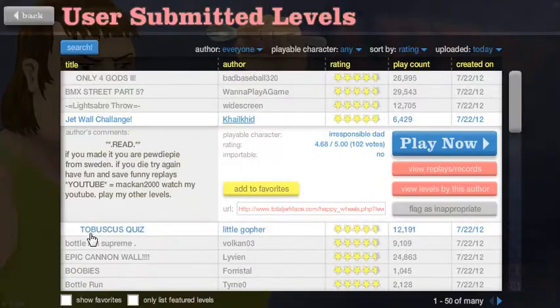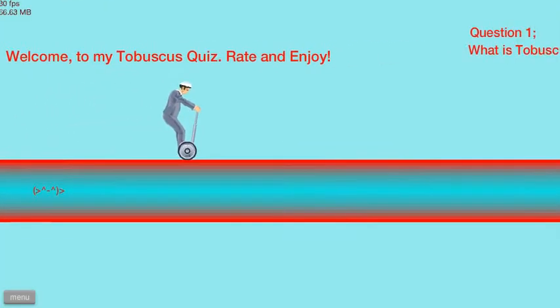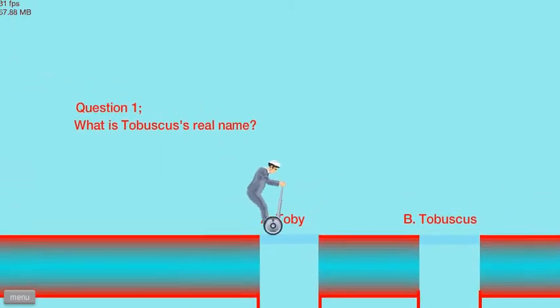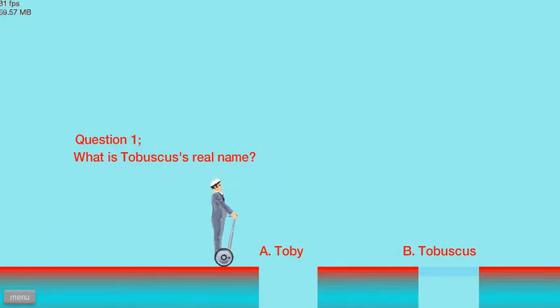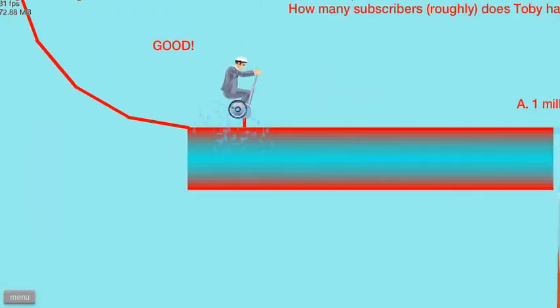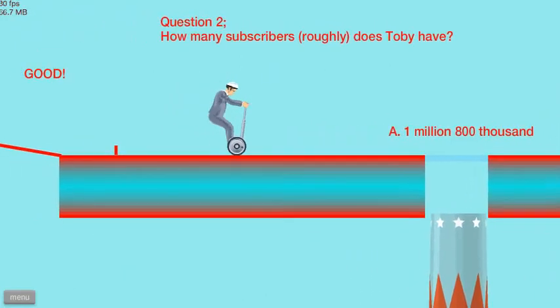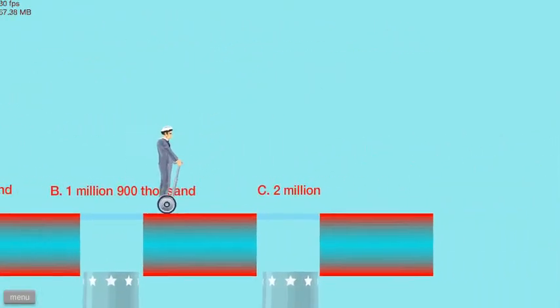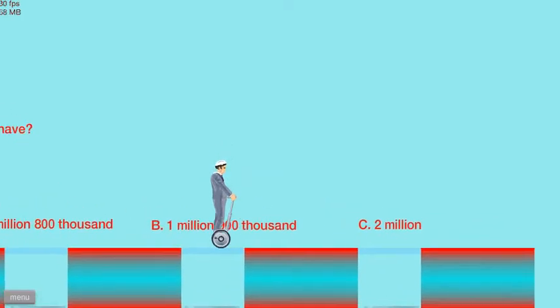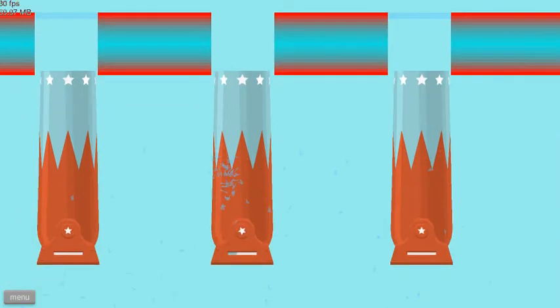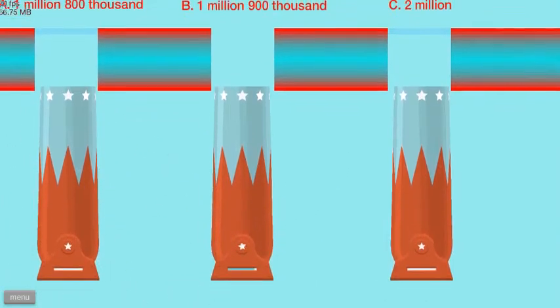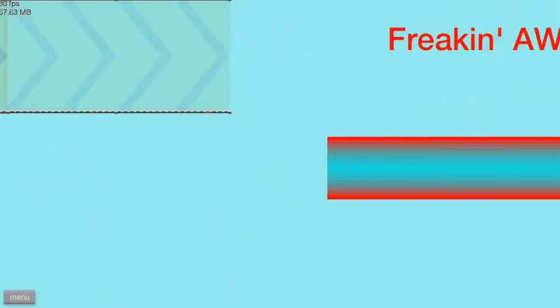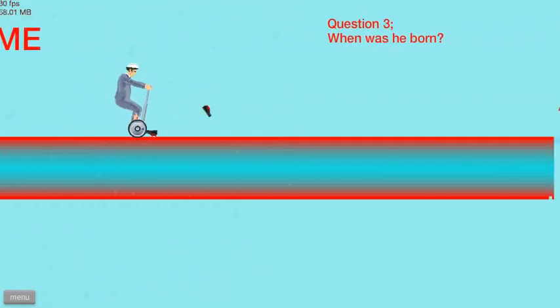Okay, Tobuscus quiz, let's do it. I don't even watch Tobuscus, but what's Tobuscus? Toby, that's freaking easy. Yeah, it's Tobuscus, I think. How many subscribers, roughly? Oh crap, okay. Uh, this one. Freaking, how did I guess that right?